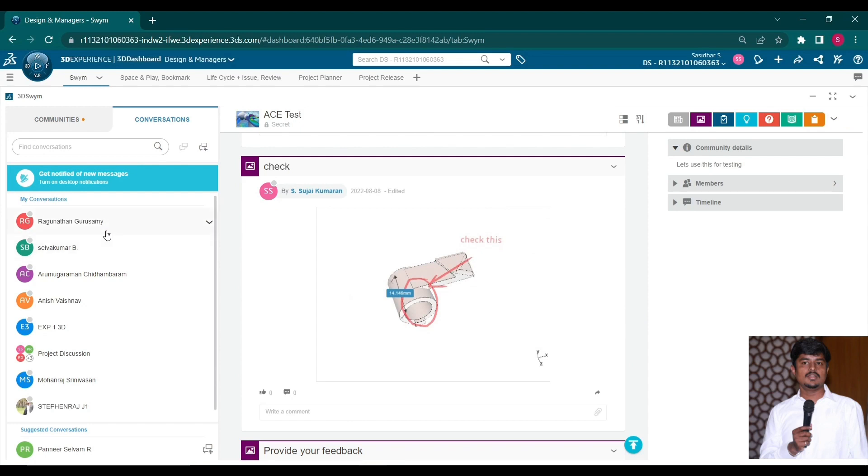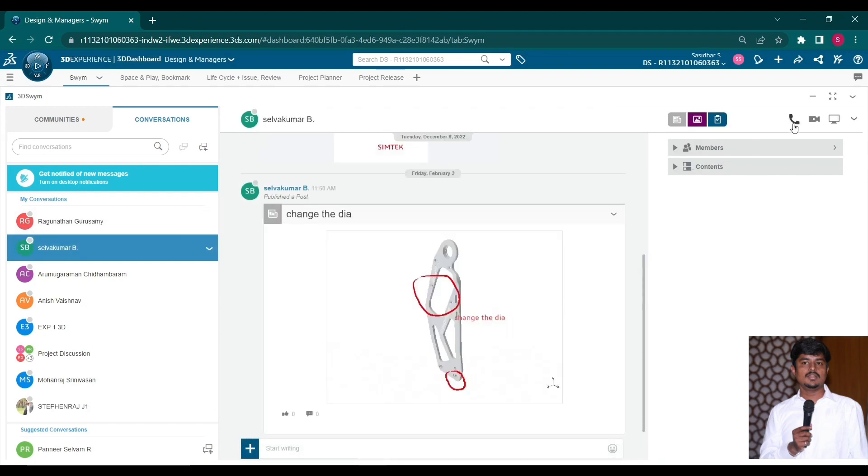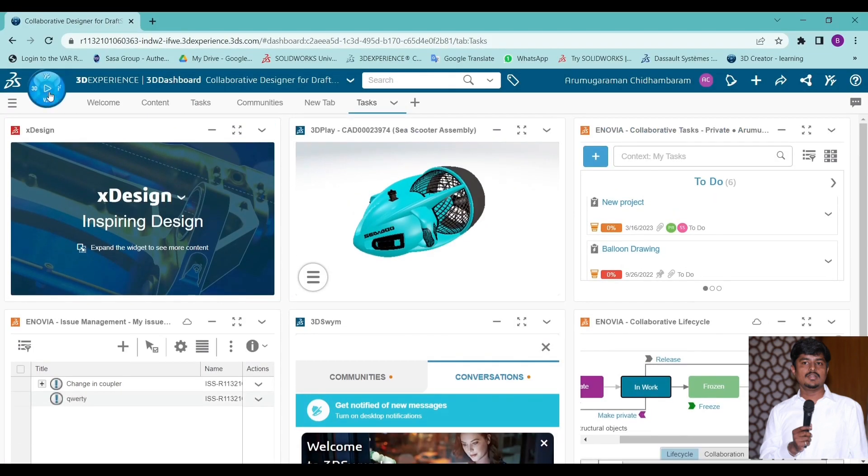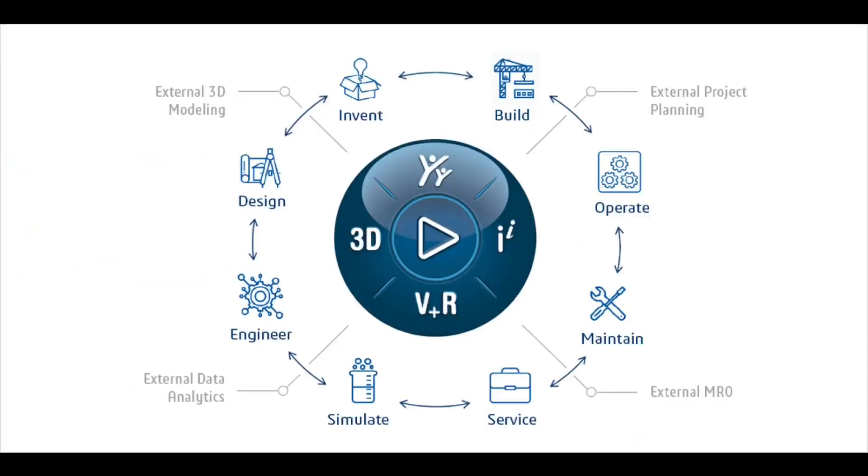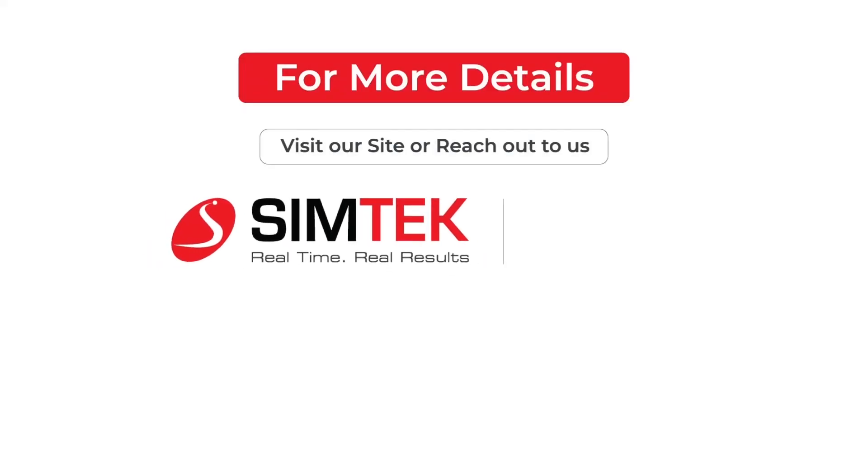Easily build your conversation via call or video sharing. One platform is endless possible and it is easy to collaborate with your communities.